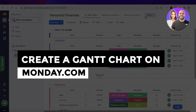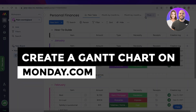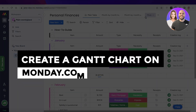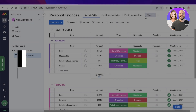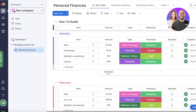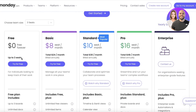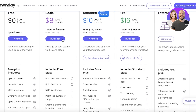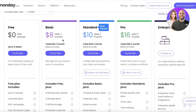How to create a Gantt chart on monday.com step by step. Hey guys, welcome back to the YouTube channel. Today we'll be taking a look at how we can get started with creating Gantt charts on monday.com. One thing to note is that Gantt charts are not available on the free or basic version of monday.com.